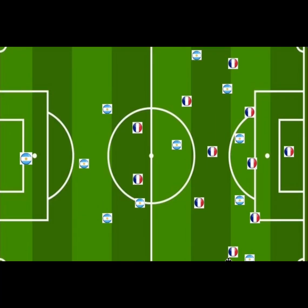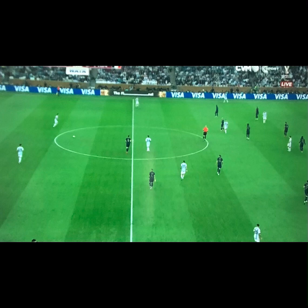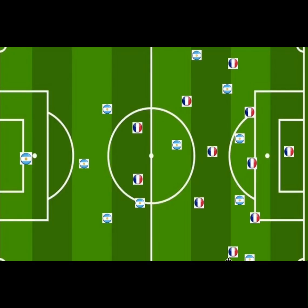France's defensive structure was a 5-2-2 mid-block, and sometimes they changed into a 4-4-2 mid-block. The 5-2-2 mid-block consisted of three centre-backs, with the wide centre-backs tucking beside the central centre-back. Then you had the wing-backs tucking beside the wide centre-backs, with the motor space here.